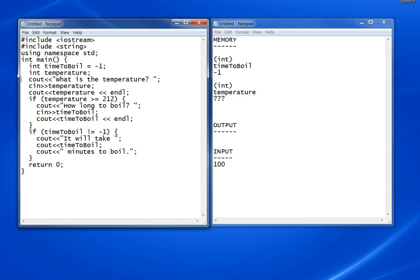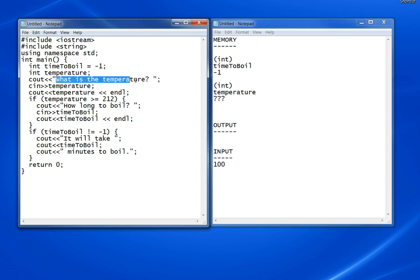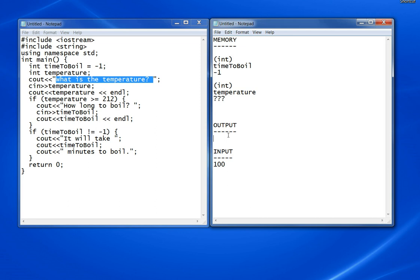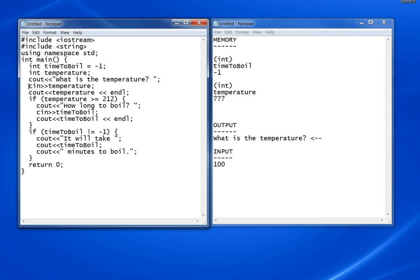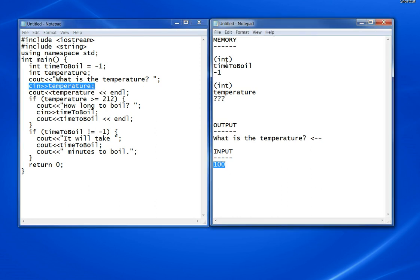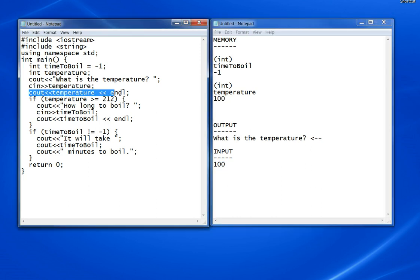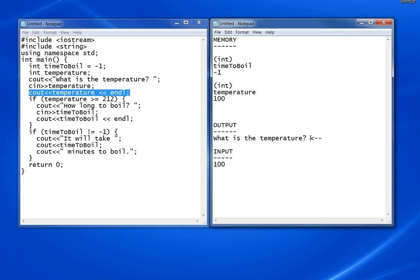Then the next line creates temperature with no initial value. 'What is the temperature?' goes out to the output. I'll put that arrow back so we can see where we left off. The next line reads the temperature from input, which is 100. Then this displays the temperature and moves to the next line.